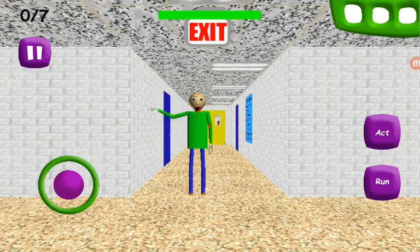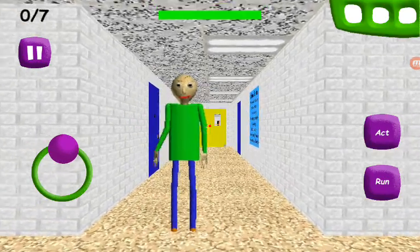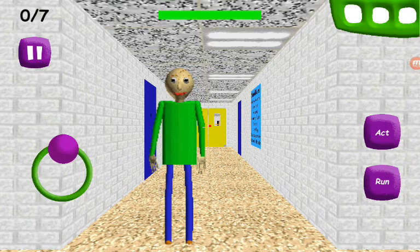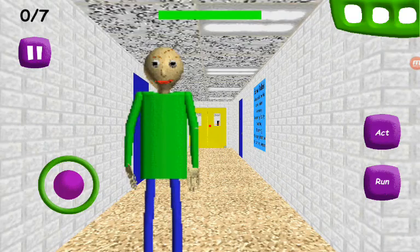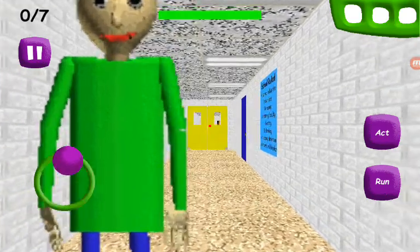Welcome to Bollie's Basics in Education and Learning. That's me. Oh, hi. Welcome to my schoolhouse.